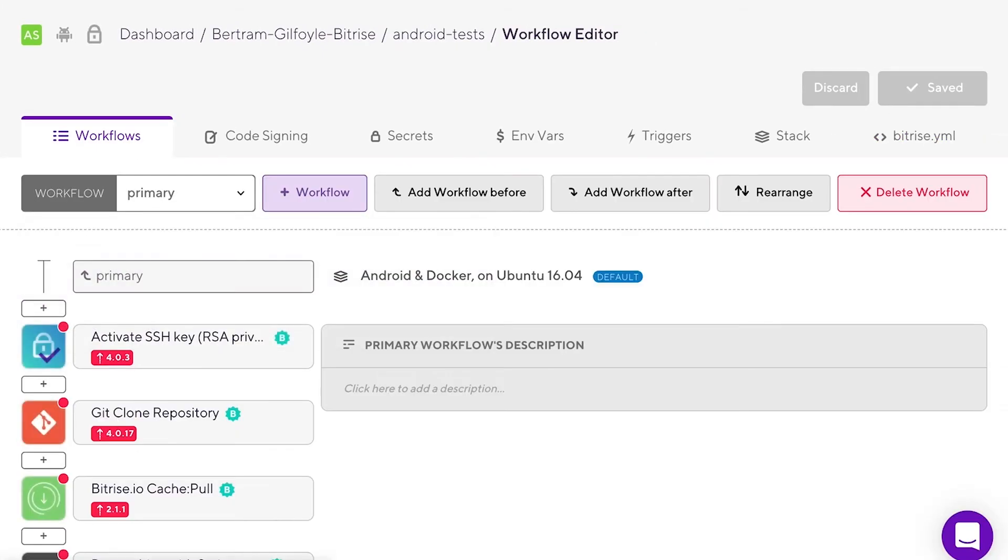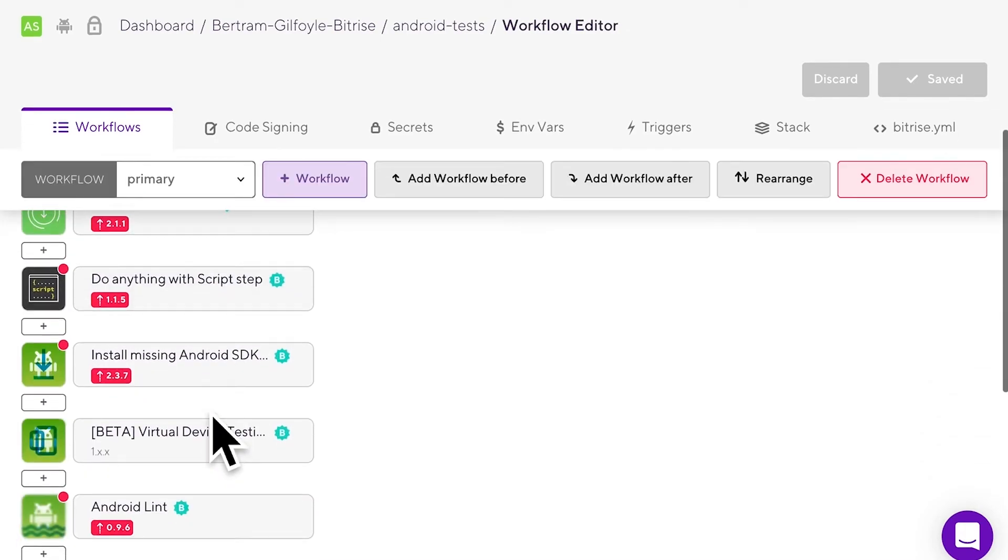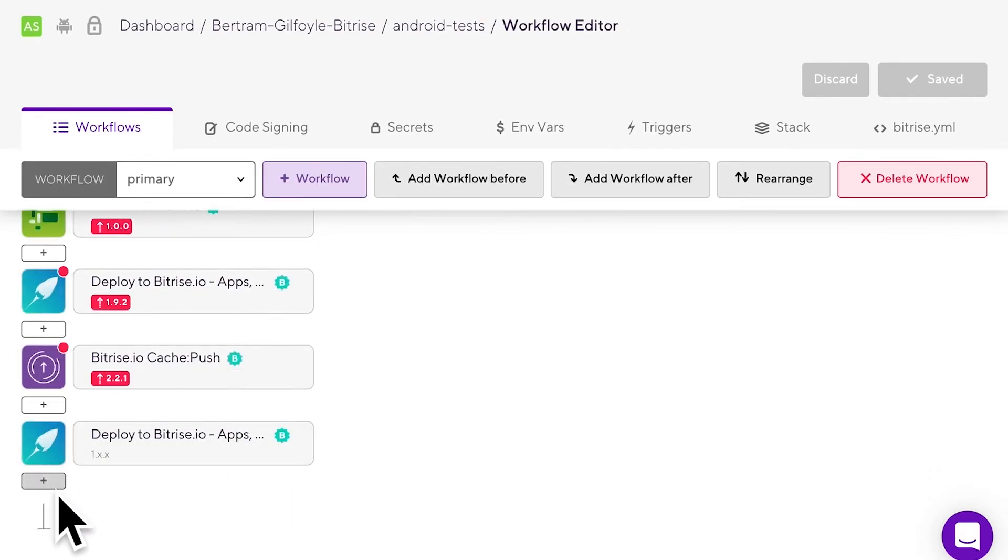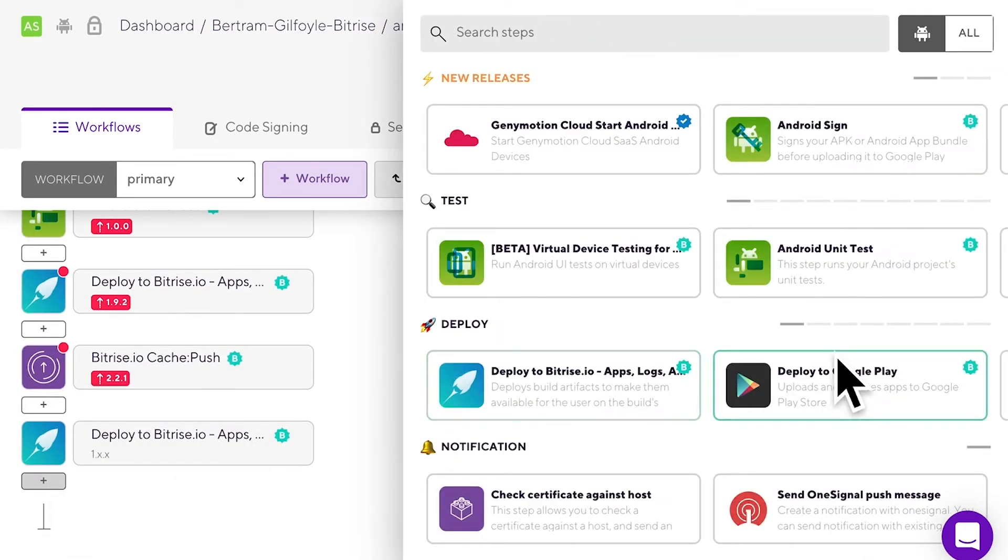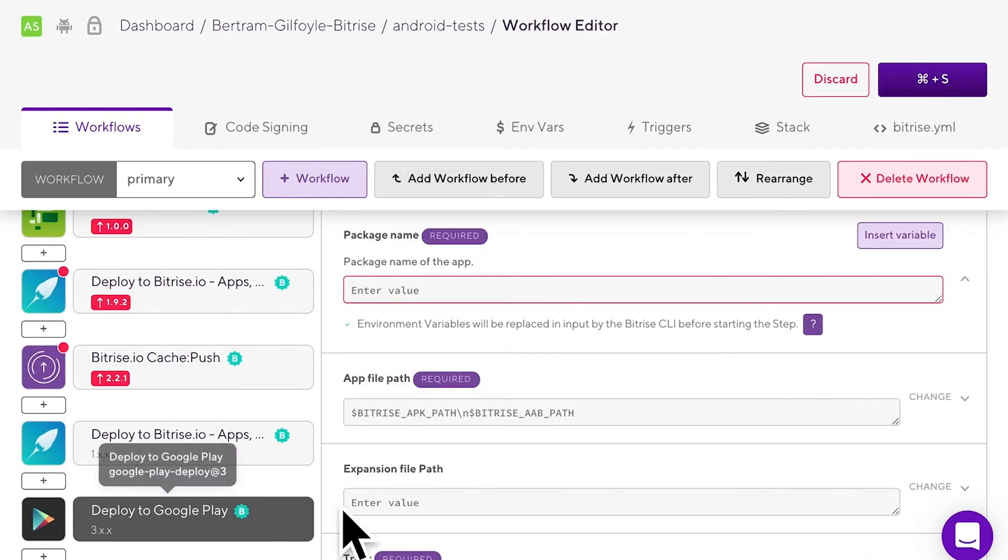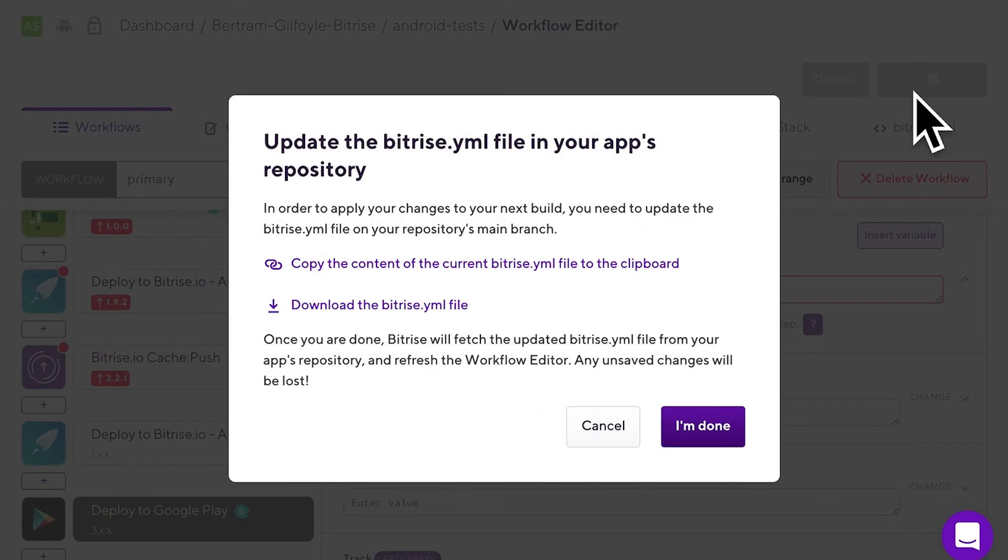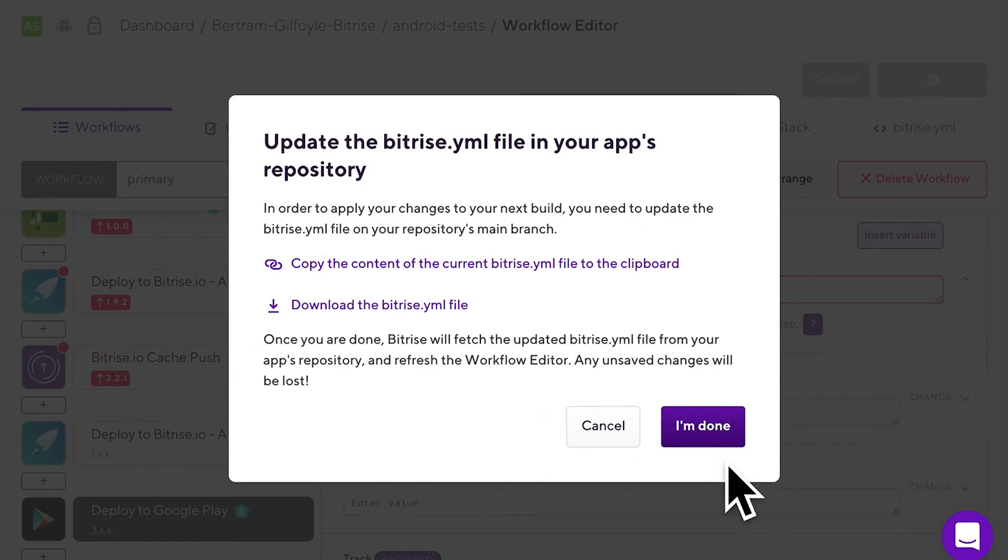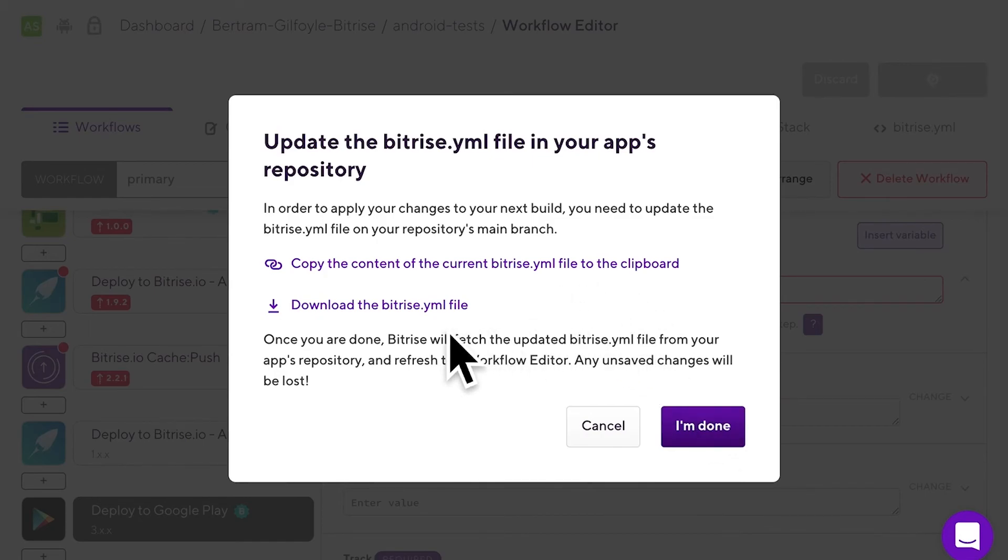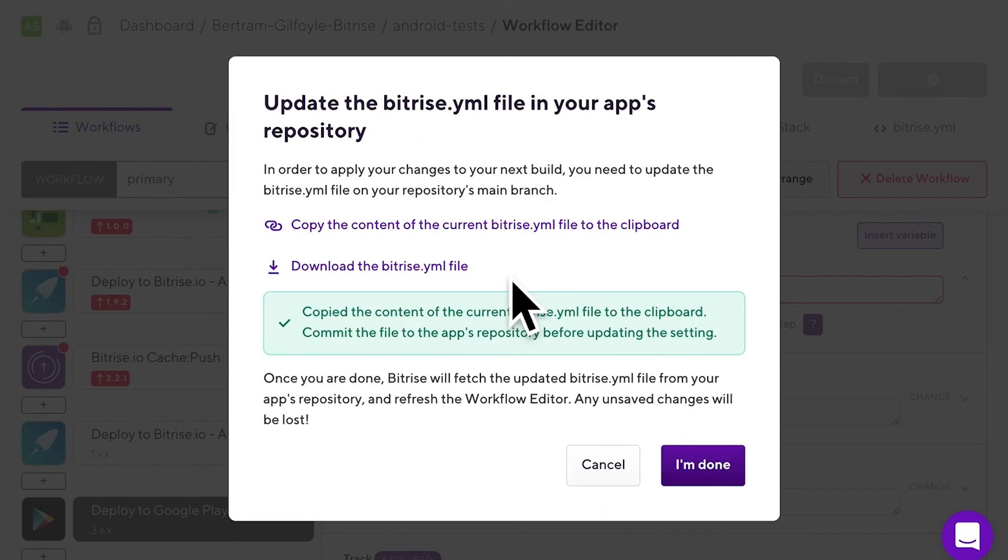Go to the Workflows tab in the workflow editor and add a new step to a workflow. Click the Save button. You'll get a popup that prompts you to update the bitrise.yaml file in the repository. Just like earlier, you can choose between copying the content of the file or downloading the entire file. When you've committed the changes to your repo, click I'm done.